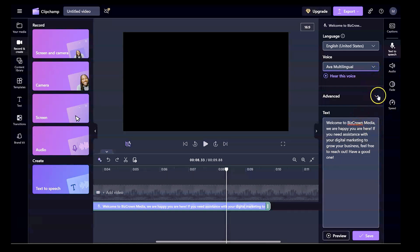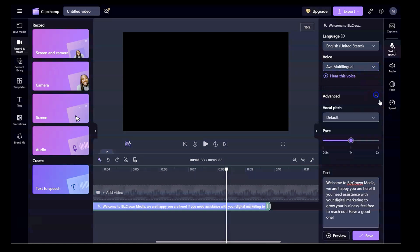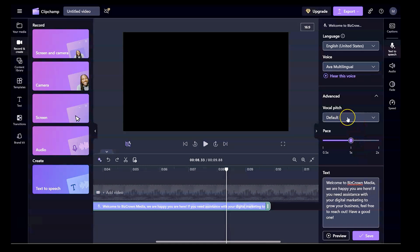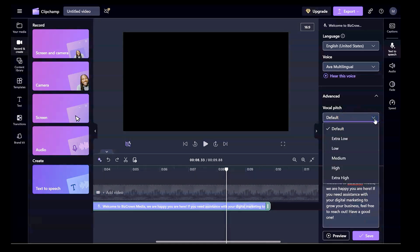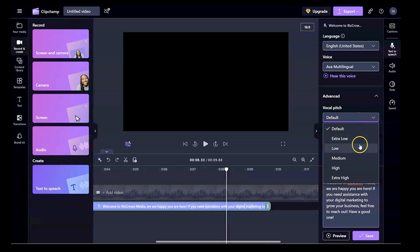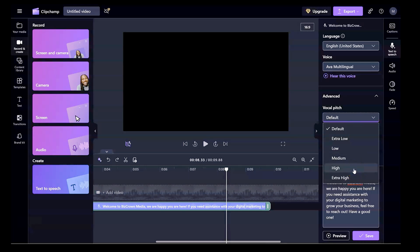Now I will show you under the advanced option the cool things that you could do. Now under advanced, you could change the vocal pitch of the person. So if you want to change the vocal pitch, you simply click this arrow, down arrow, and then you could pick the pitch. Extra low, low, medium, high, and extra high. These are your options over here.